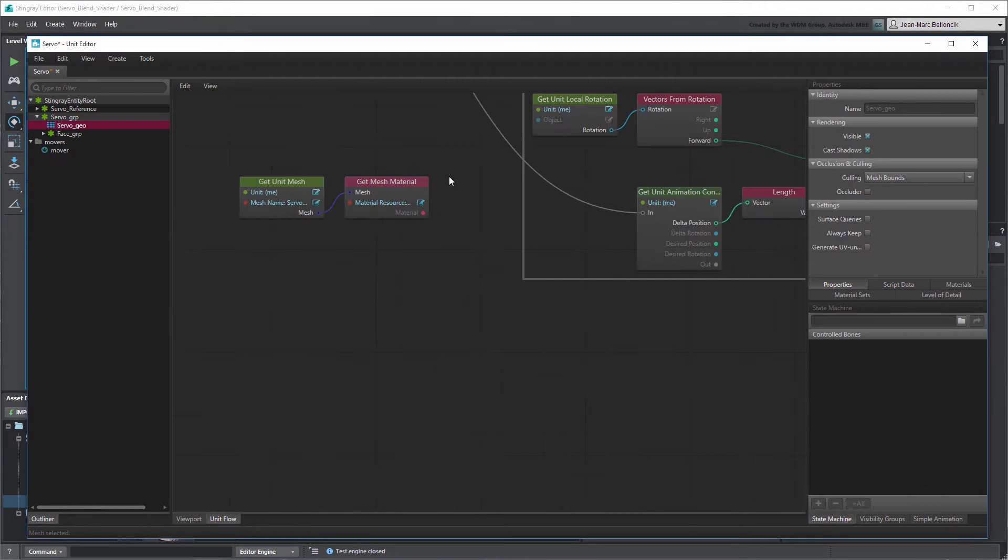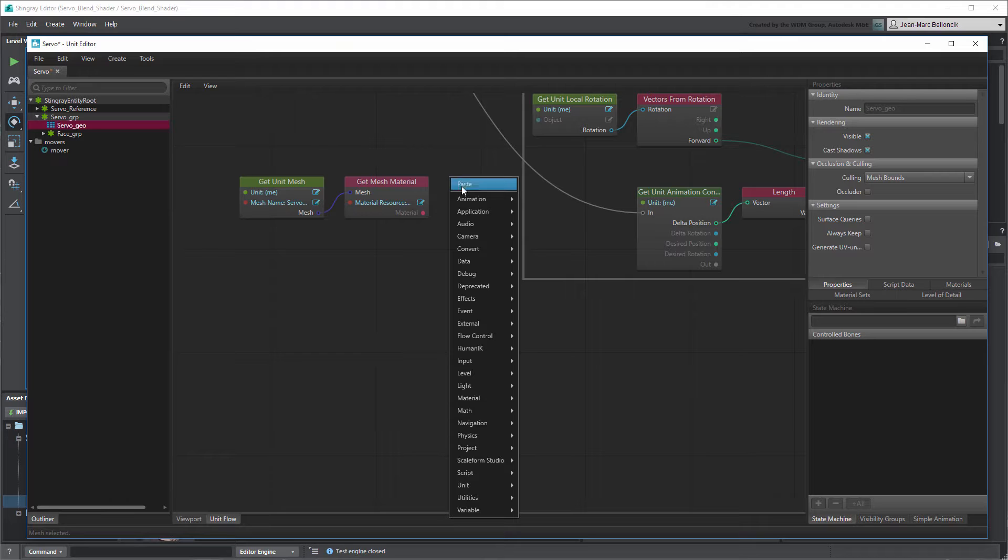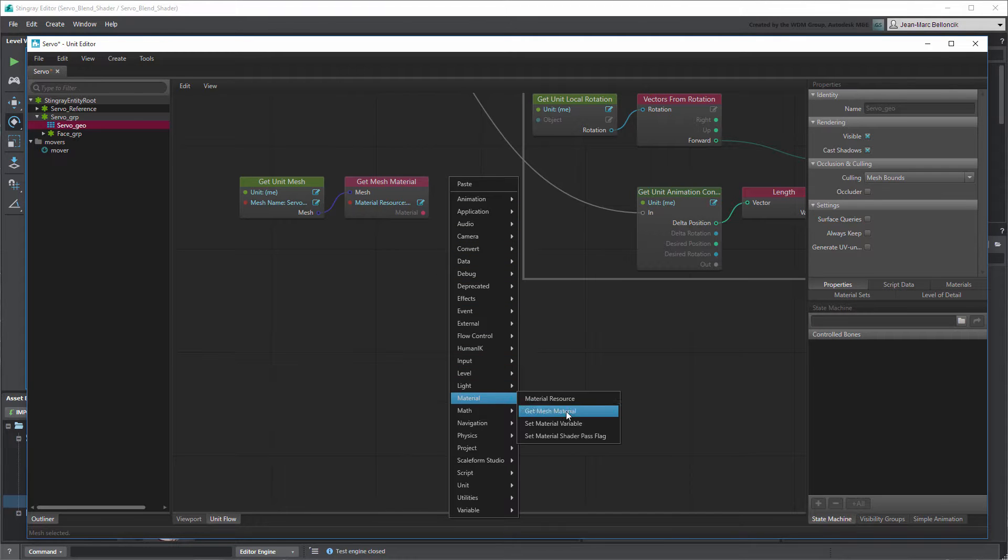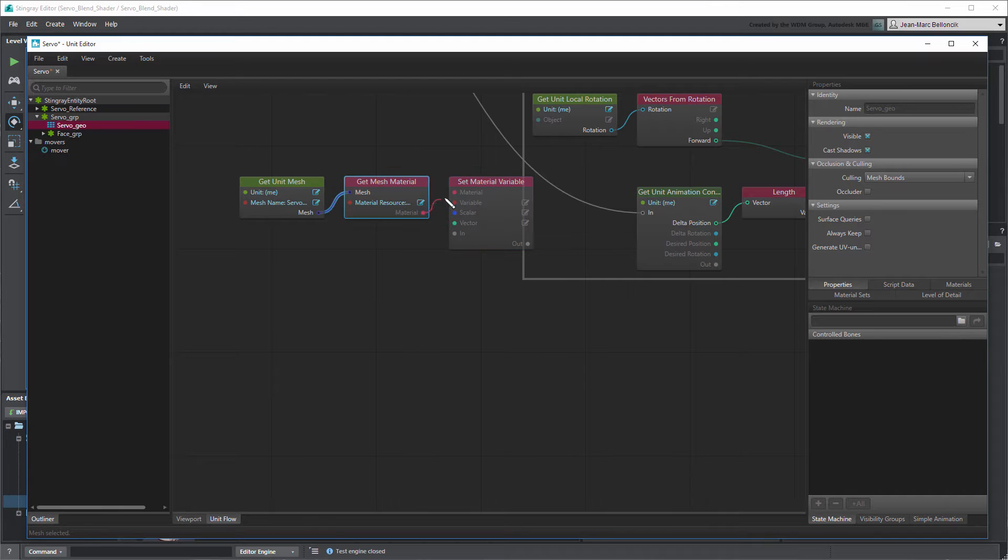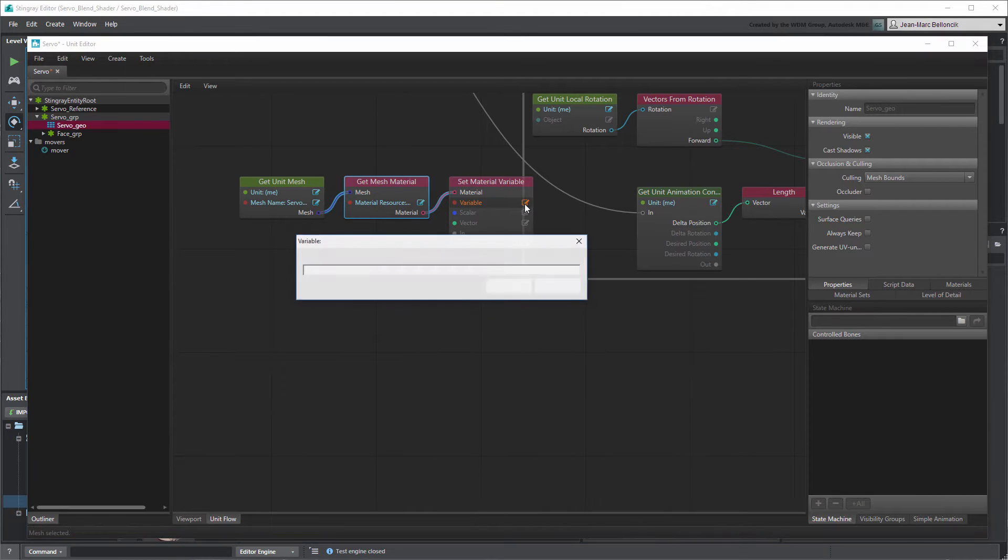Now, create a Set Material Variable node. Set its variable port to Blend Ratio.